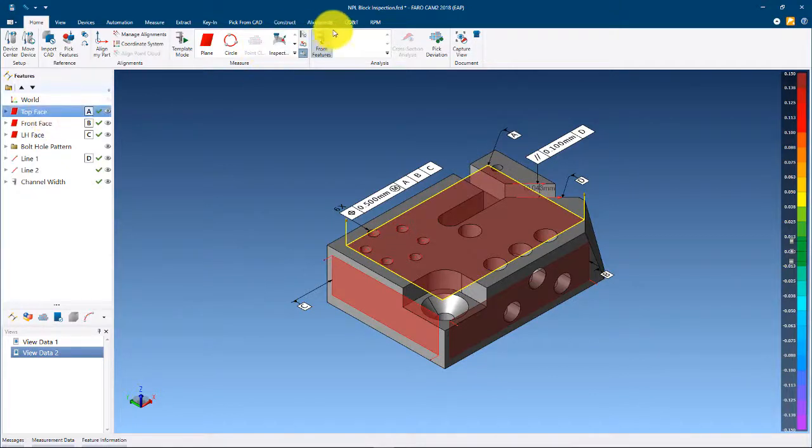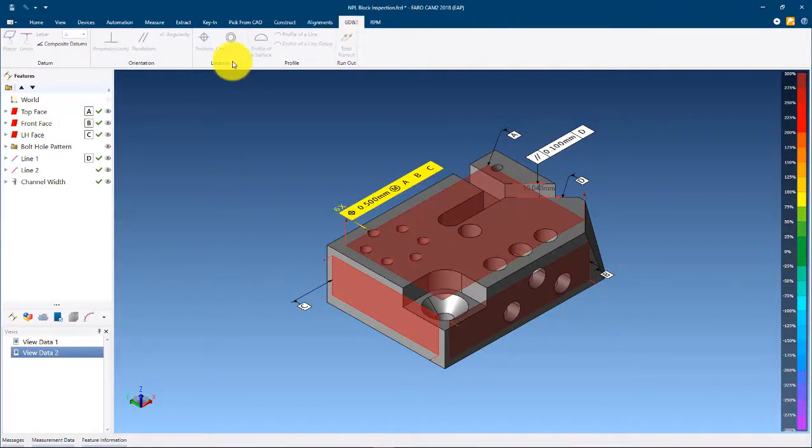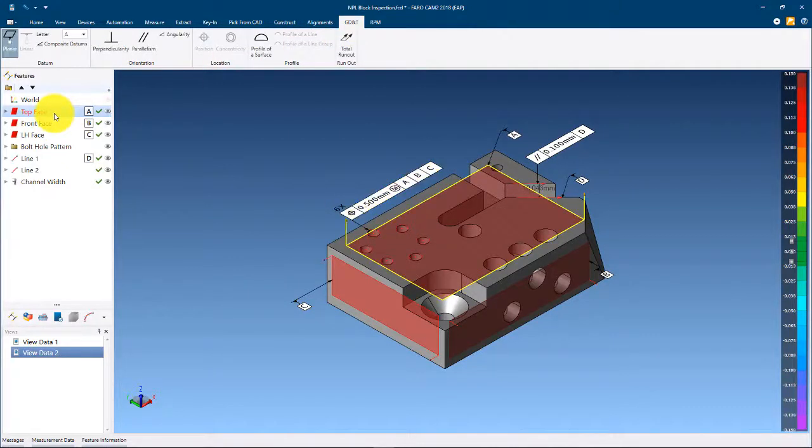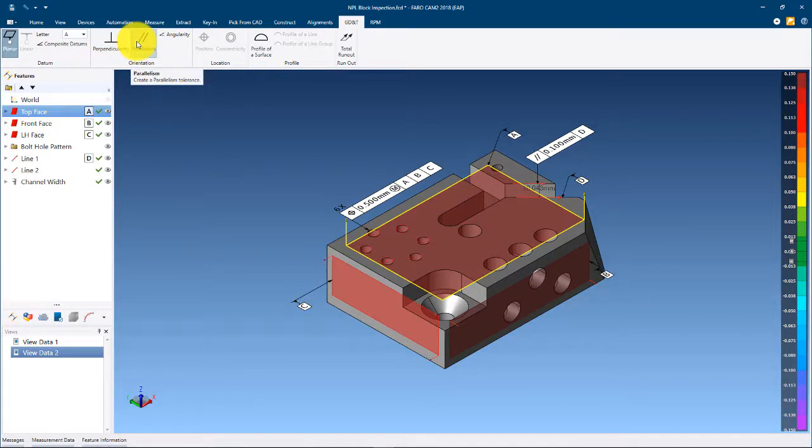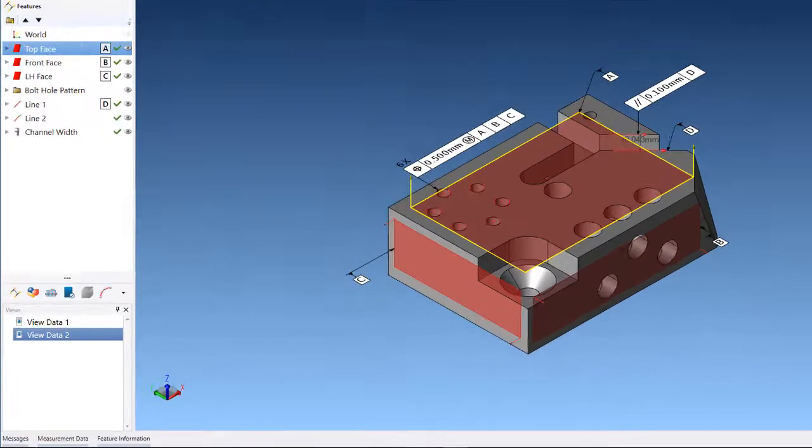When applying a GD&T callout, the GD&T editing panel will also appear below the feature panel.